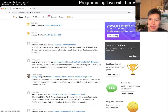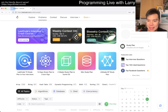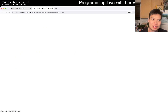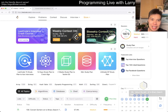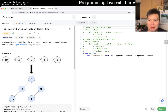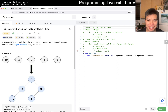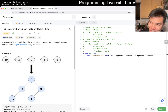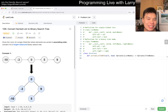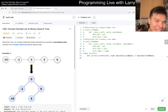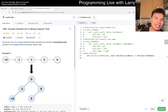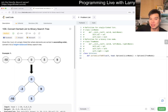Hey everybody, this is Larry. This is day 11 of the decode day challenge. Hit the like button, hit the subscribe button, join me on Discord, let me know what you think about this problem. It's LeetCode 109: Convert Sorted List to Binary Search Tree.